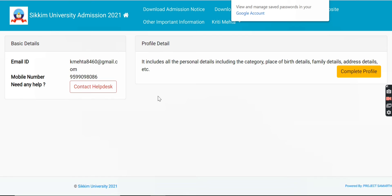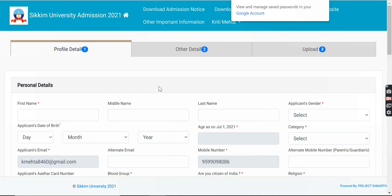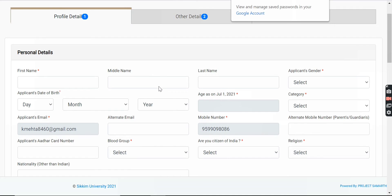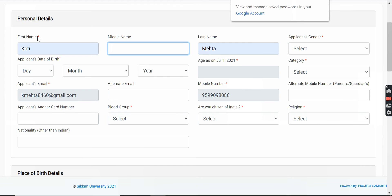In case you need help, you can contact the Help Desk. To complete your application, click on 'Complete Profile.' There are some details you need to fill in. You will write your name — fields marked with an asterisk are compulsory. You can also see the middle name and last name fields, which are also compulsory details.